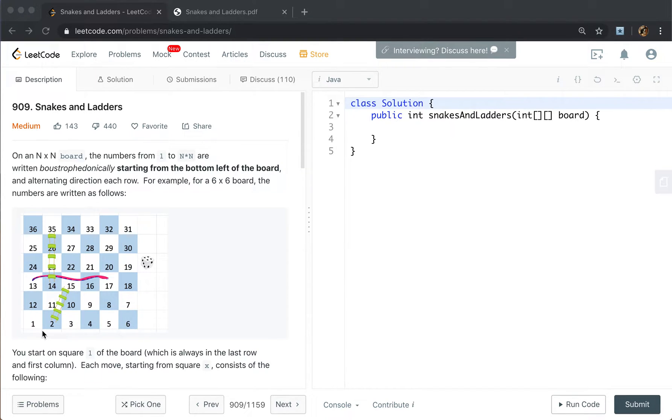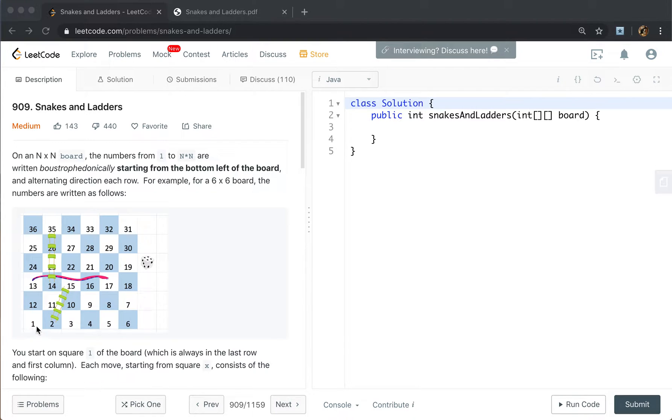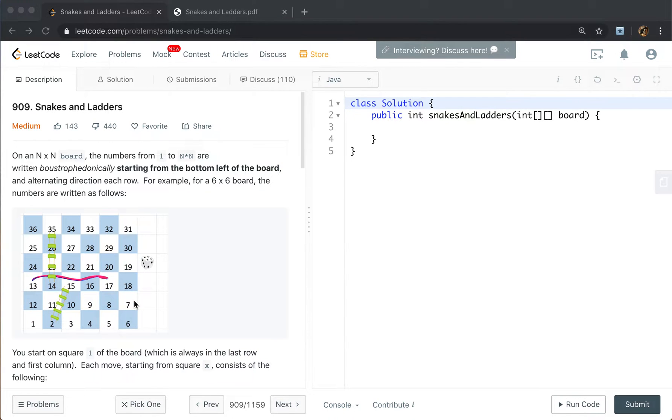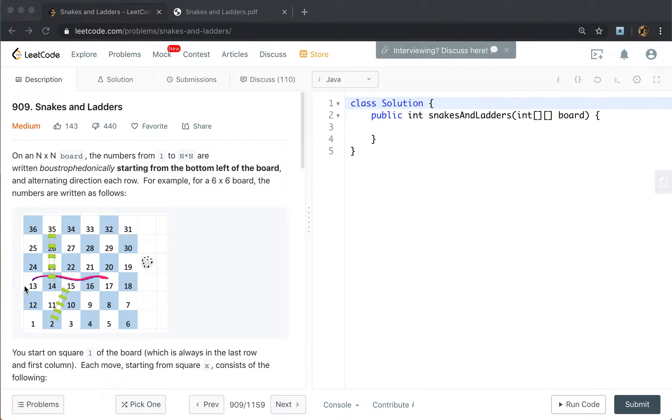That means we write the numbers from the last row, first from left to right, which is 1, 2, 3, 4, 5, 6. Then we go up and start from right to left, so that should be 7, 8, 9, 10, 11, 12. Then we go up, start from left to right, and so on.